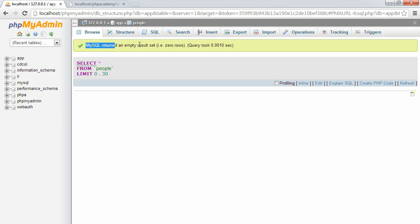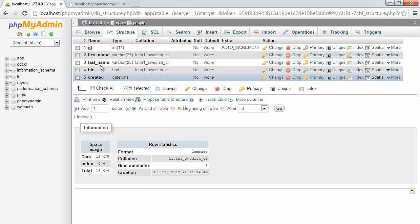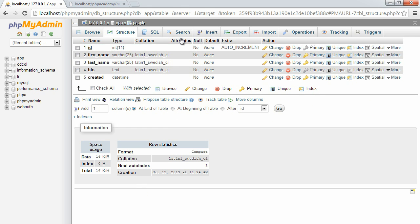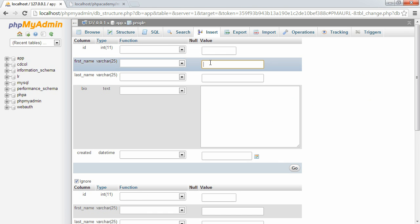You can see that we've got an empty result set. Now under structure, you can always keep an eye on the structure of your database table. We're just going to go ahead and insert a couple of records here.